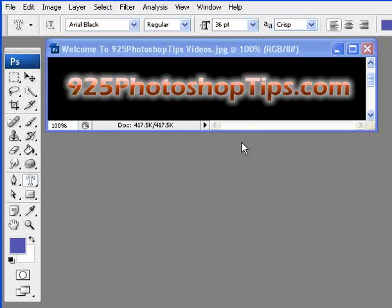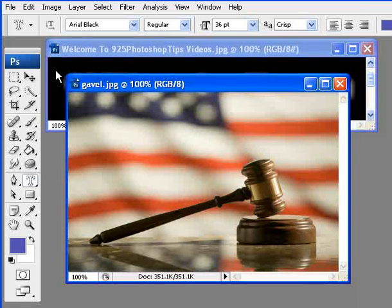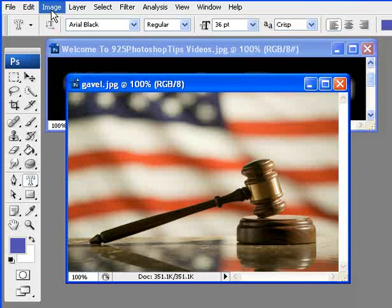9to5photoshoptips.com. Today we're going to be showing you how to resize an image in Photoshop. Pretty simple task to do, but sometimes it gets a little crazy if you don't understand what's going on.